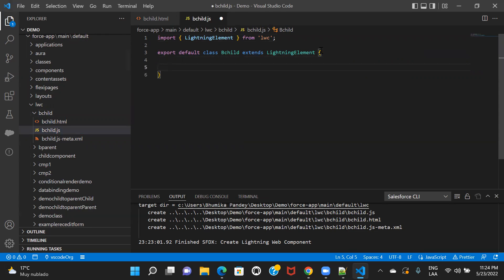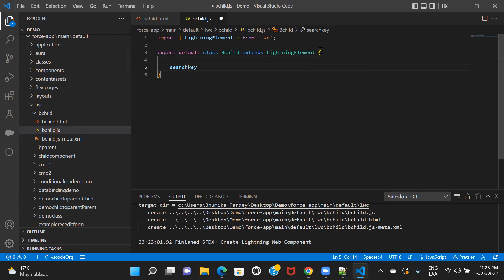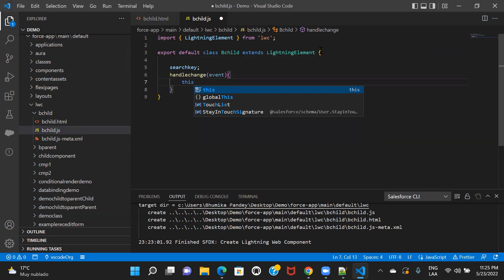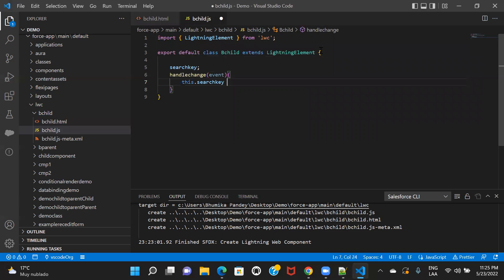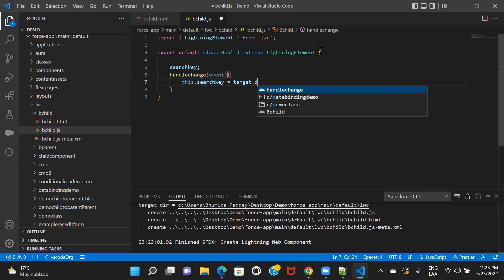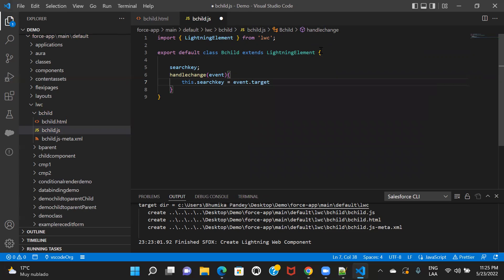First of all, let me create a property to keep this value, and this is the function that I created. So how will we receive the value? We'll receive the value using event.target.value. So we'll get the value — whatever the user enters into that input box.